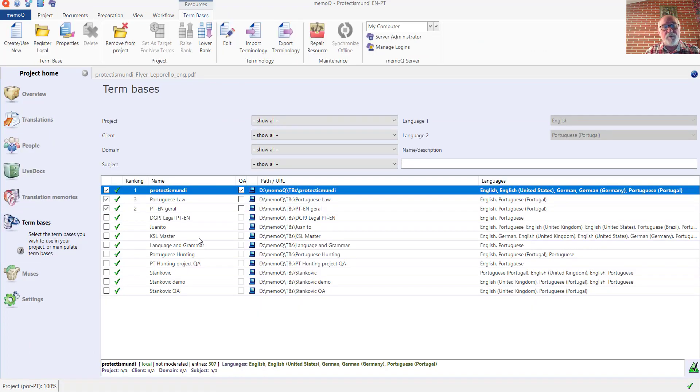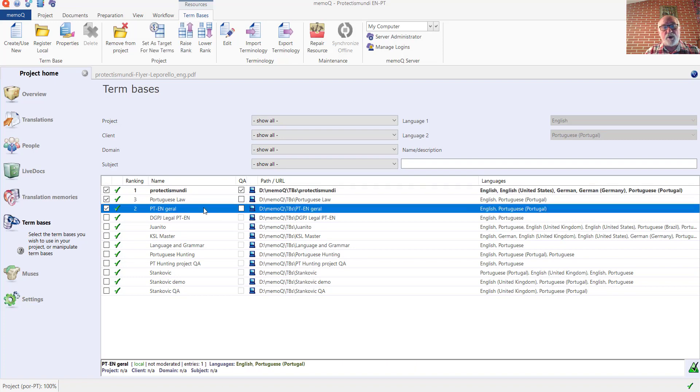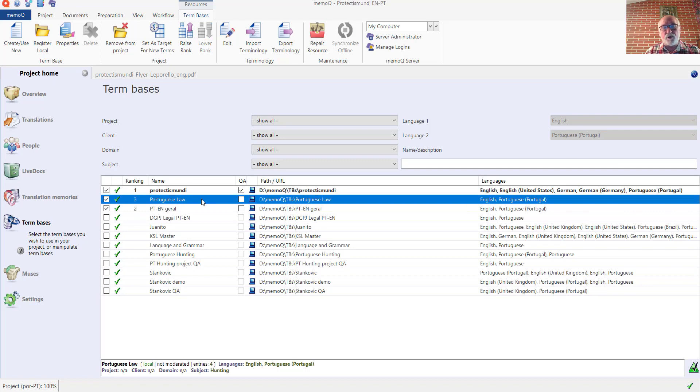There are three of them. The first priority term base is for the customer's proprietary term base, and in the second rank, there's a general term base for Portuguese and English, and the third ranked term base is one for Portuguese law in case there are legal terms that come up and are relevant. I can write them into that particular term base.